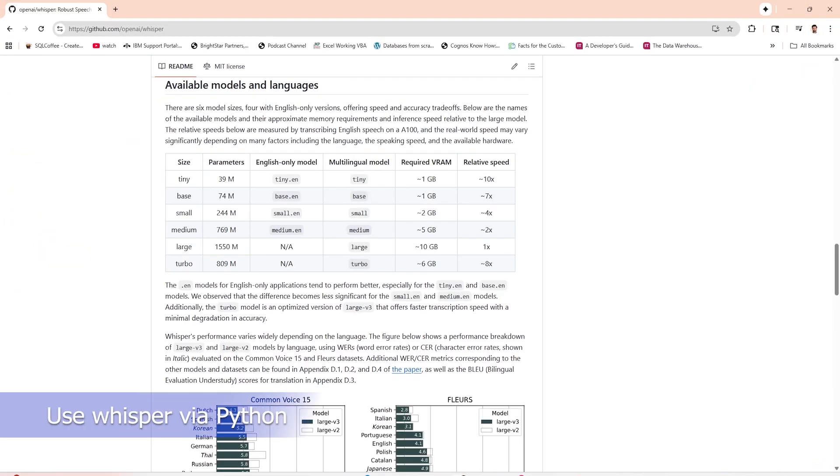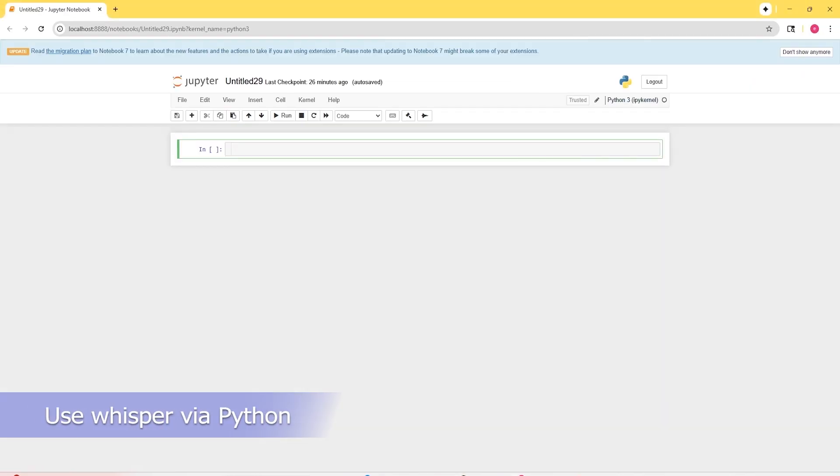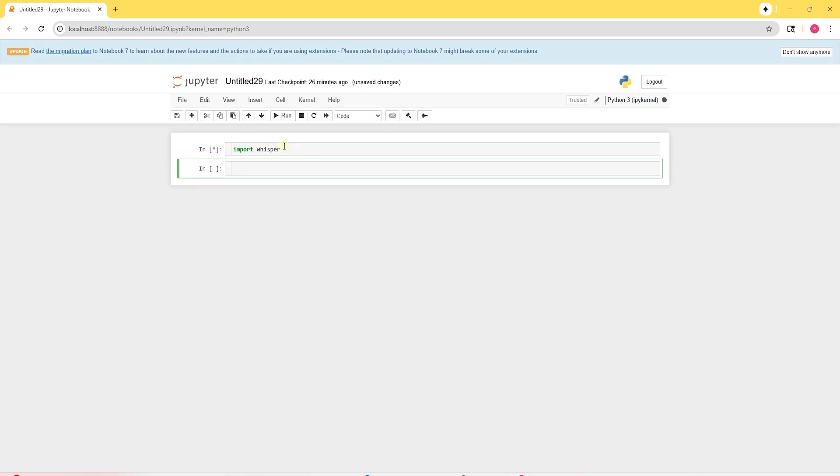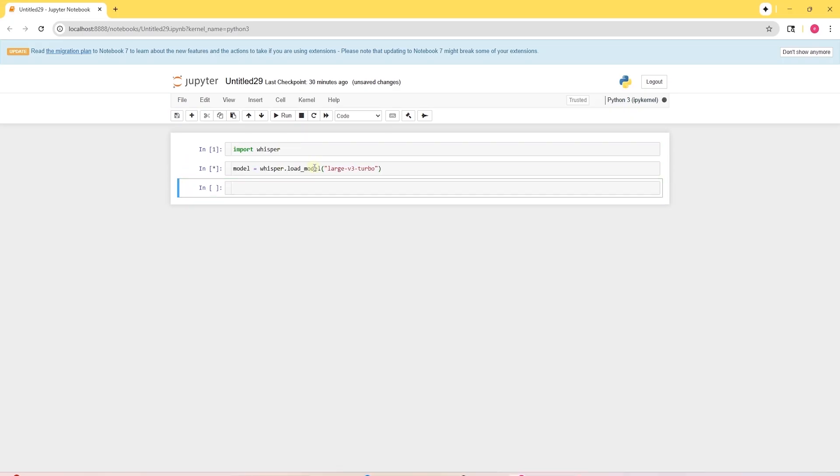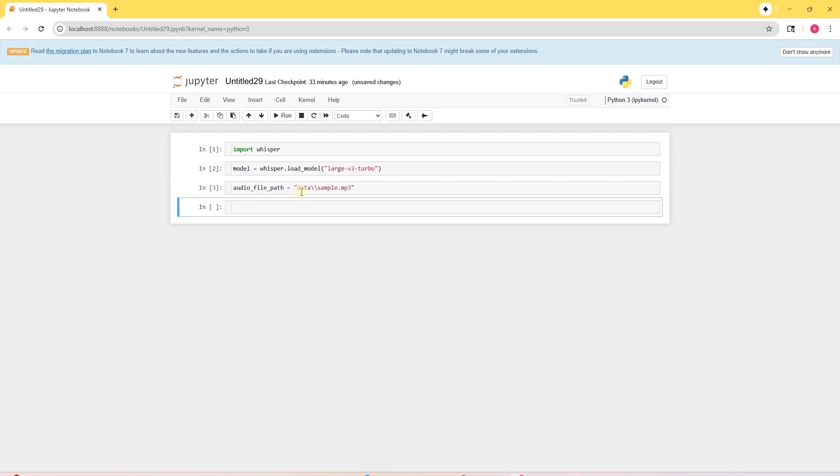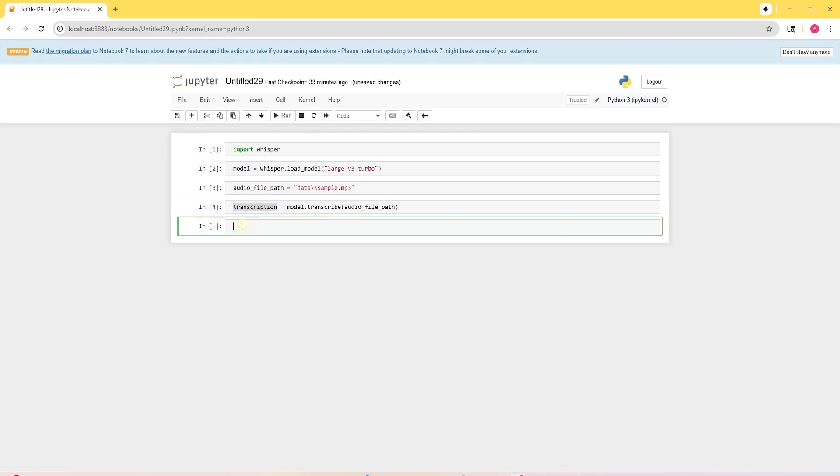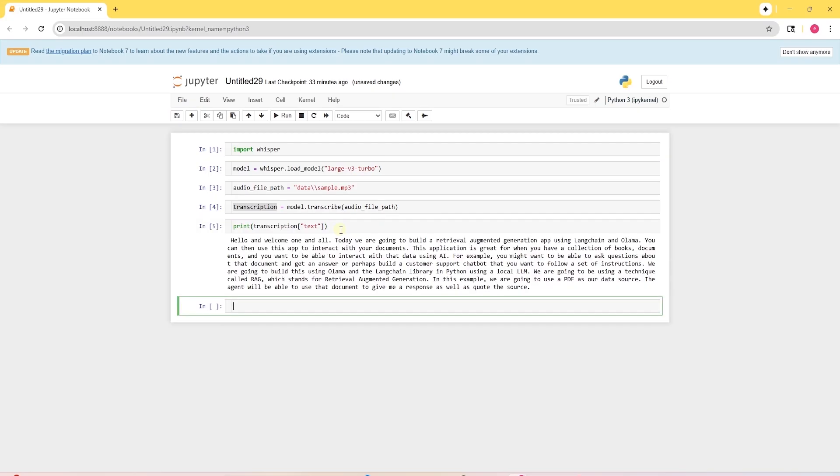Let's use the Whisper model programmatically. We will use Python. To run the model, I have a Jupyter notebook. I will import the Whisper library. Using this library, we can load the Whisper model. Now we provide the audio file path. We invoke the transcribe method from the model and provide it to our file. We can print the transcribed text to view. There you have it. This is how we use Whisper via Python.